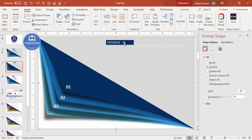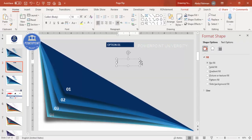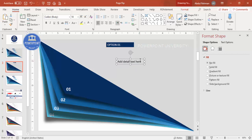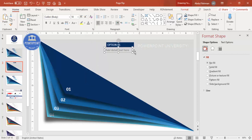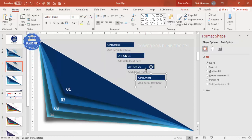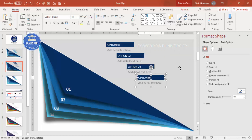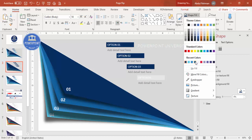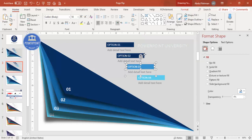Add a text box for the detail text — place it wherever you want and give it a dark gray color. Then group the detail elements and press Ctrl+D to duplicate for options 2, 3, and 4. Change the option numbers and update the colors to match each layer's color scheme.